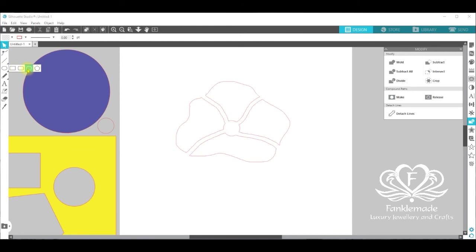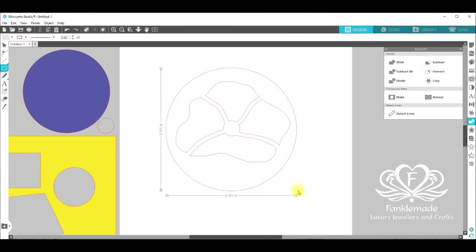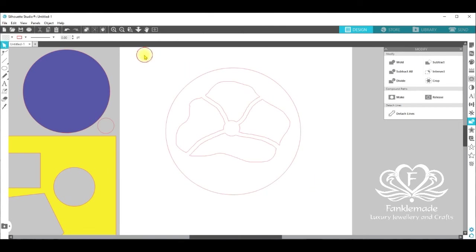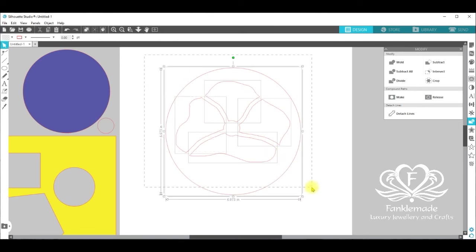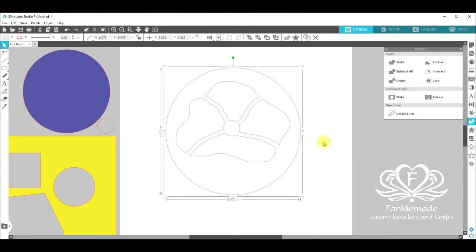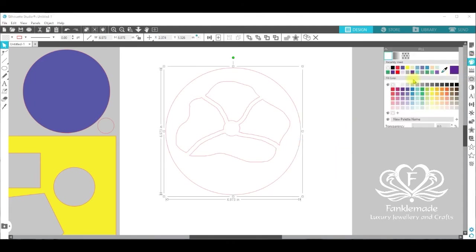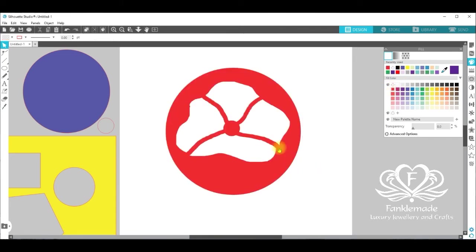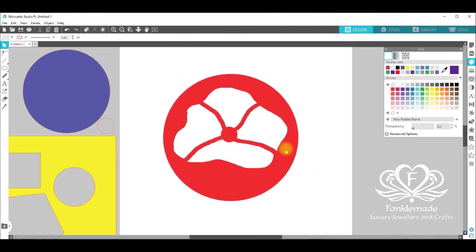Once again, this time I'm going to use a circle as a template. Surround that, select them all, make compound path. And if we give it some colour now, you can see that you have a poppy shape.